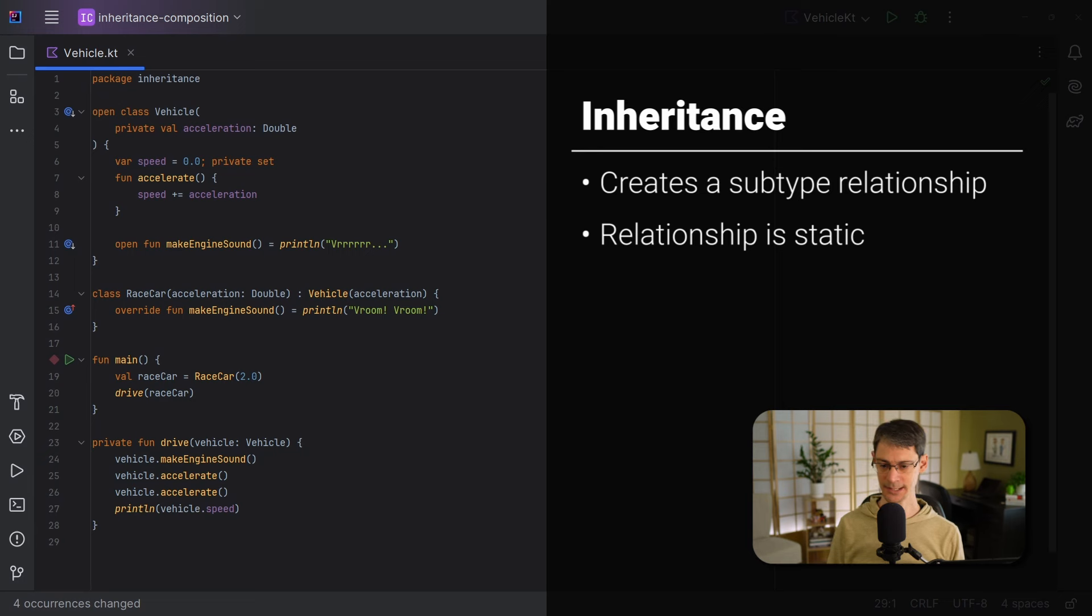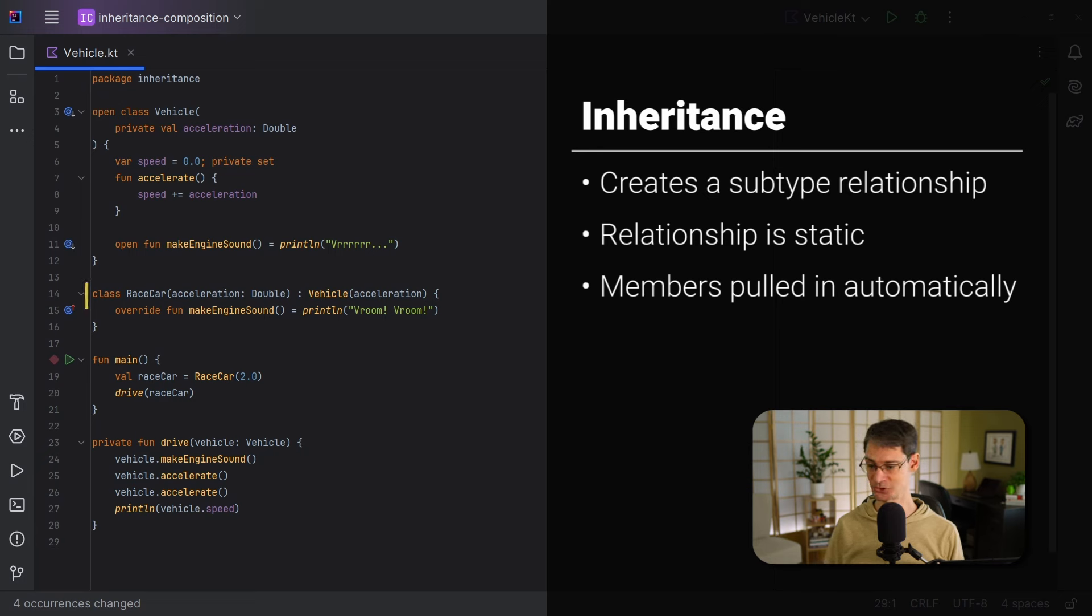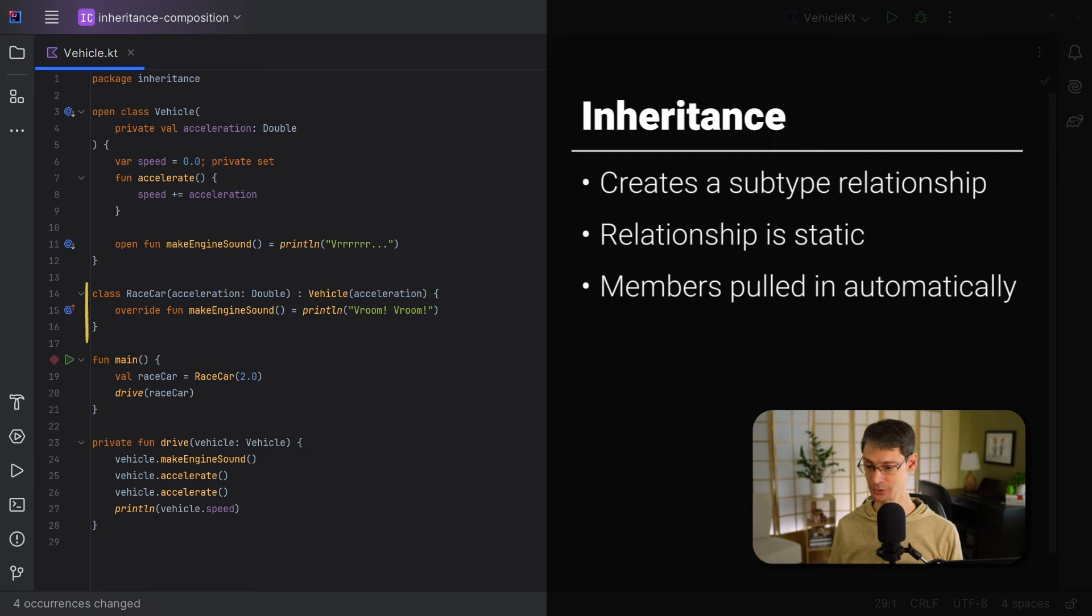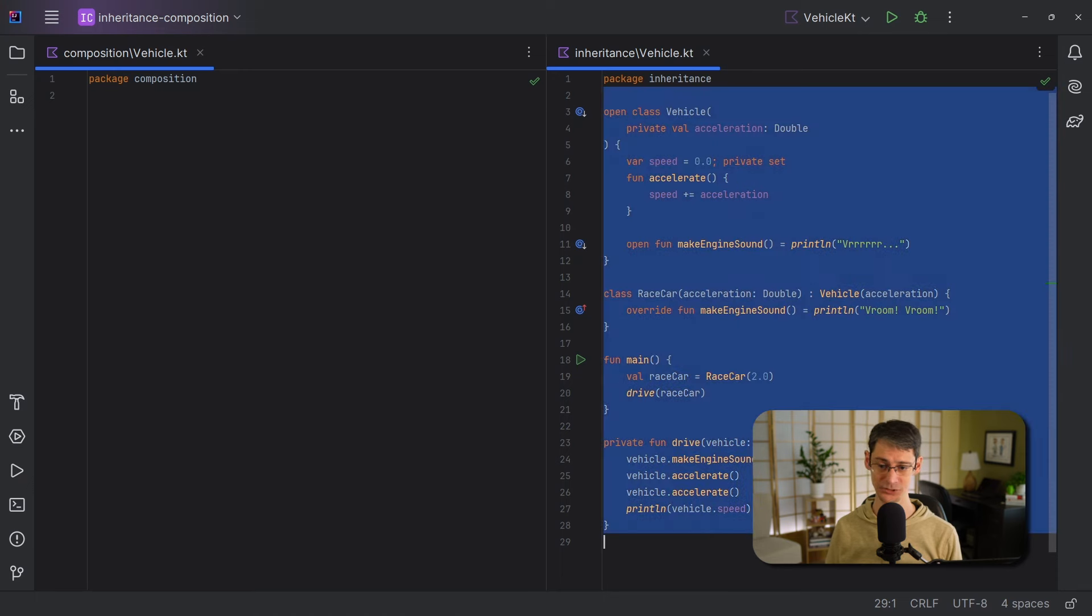Finally, the member functions and properties are pulled in automatically for us, which is pretty cool. So in other words, we don't have to declare speed or accelerate here in the subclass at all. We only included the one function that we wanted to override. So that's a plus one for convenience and for concise code. Now, as I mentioned at the beginning of this video, inheritance is only one way of designing our code. We can also use composition. So let's take the code that we've written so far and restructure it so that it uses composition instead.